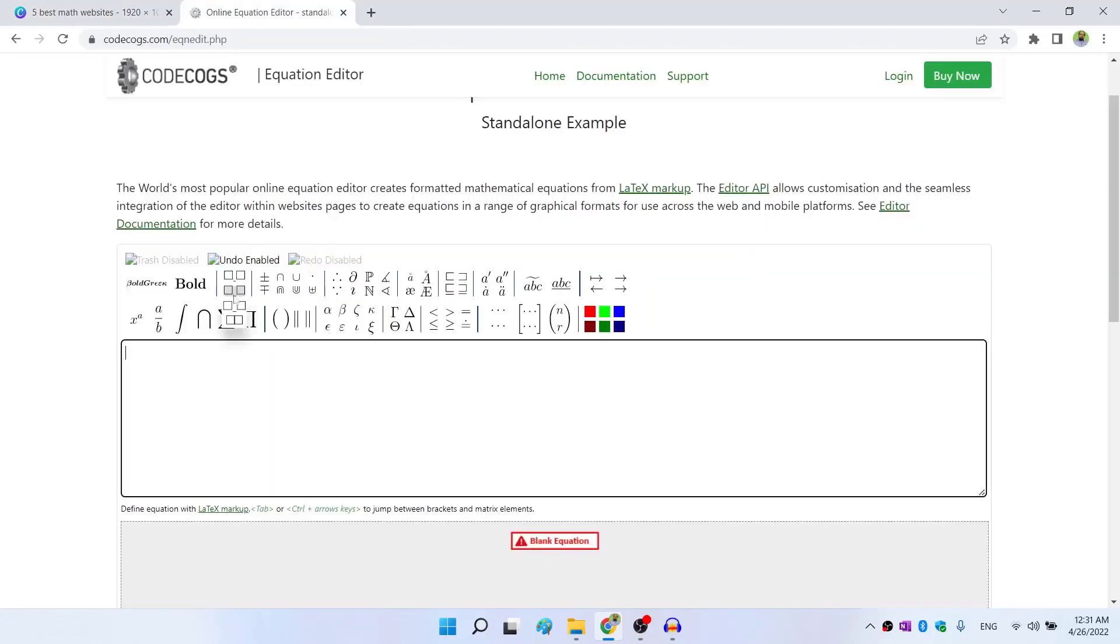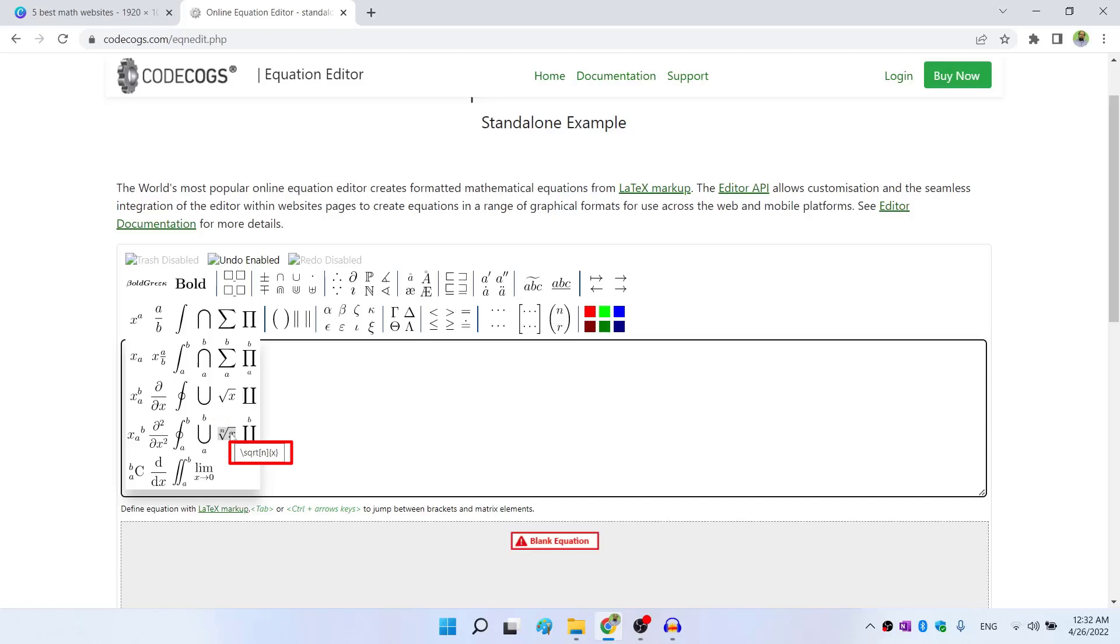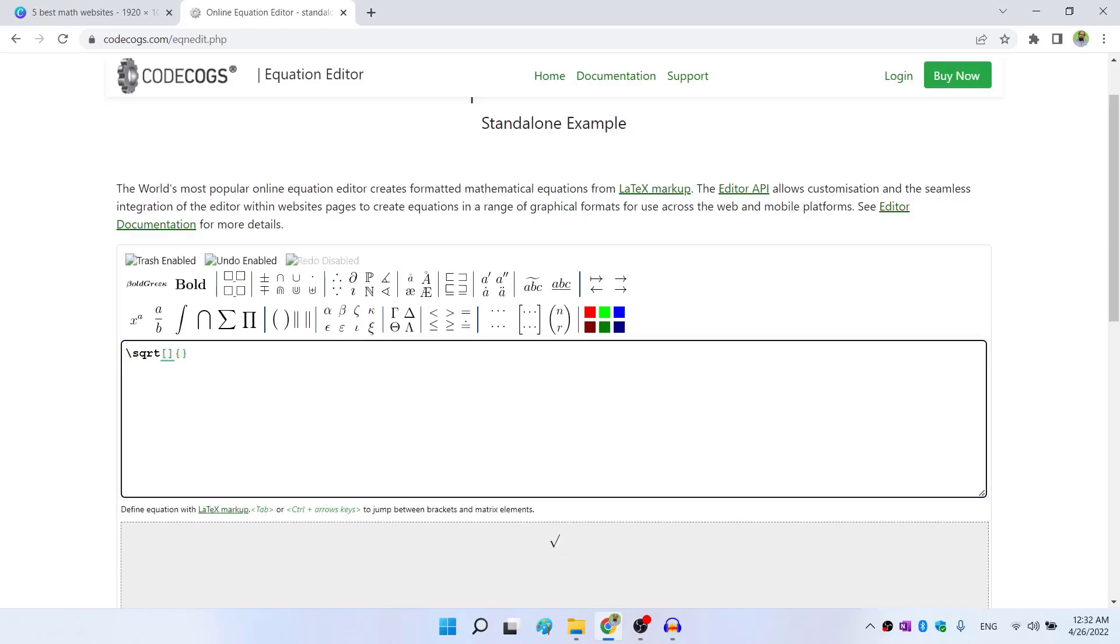Now to write this equation, I hover over this area and I click on this nth root. And as you can see, when I hover over this, I can clearly see how this should be written. So I can have the mathematical form and the visual, this is the visual and underneath is the mathematical way I have to write this inside the square bracket, I have to put n and inside the curly brackets, I have to put whatever I want to put inside the nth root.